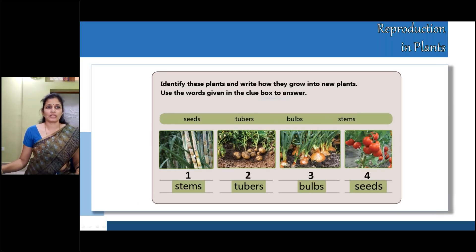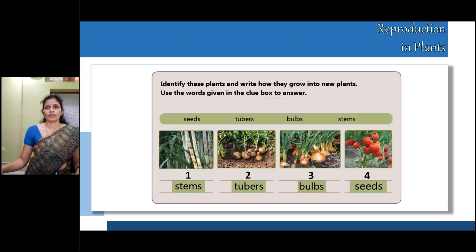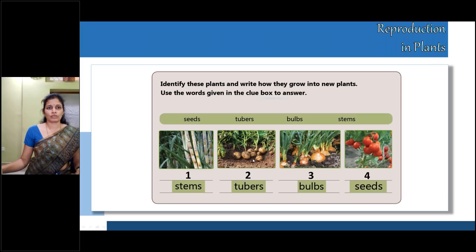Now see, children. The first picture is stems — it's sugarcane. The second one is potato. The third one is onion, which is bulb-shaped, so it is called a bulb. The fourth one is seeds. These sugarcanes reproduce through stems, potatoes reproduce through tubers, onions reproduce through bulbs, and tomato plants reproduce through seeds. Now let us learn about all of this in detail.